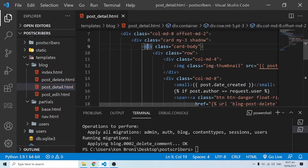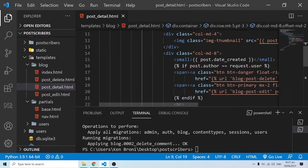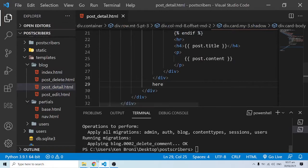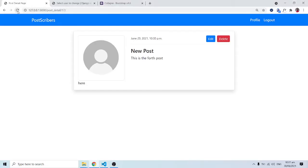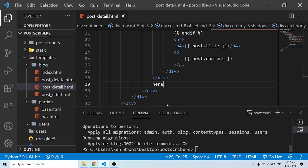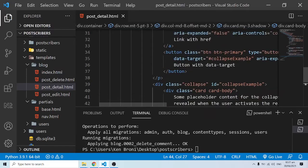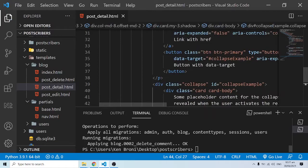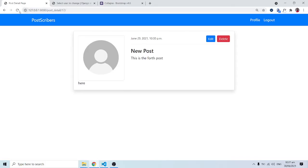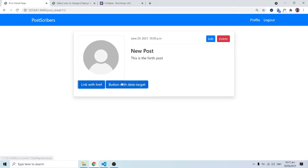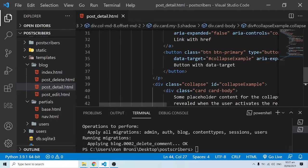Inside the card body, I want to have the Accordion here. I'll paste what I copied from Bootstrap for the Accordion. When I save this and refresh, this is what we have. We are definitely going to change some things here.